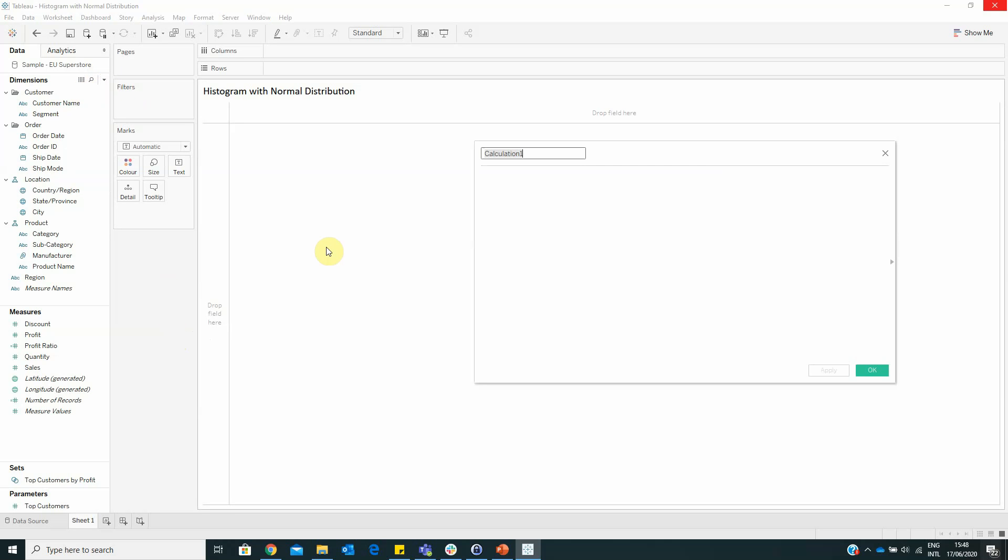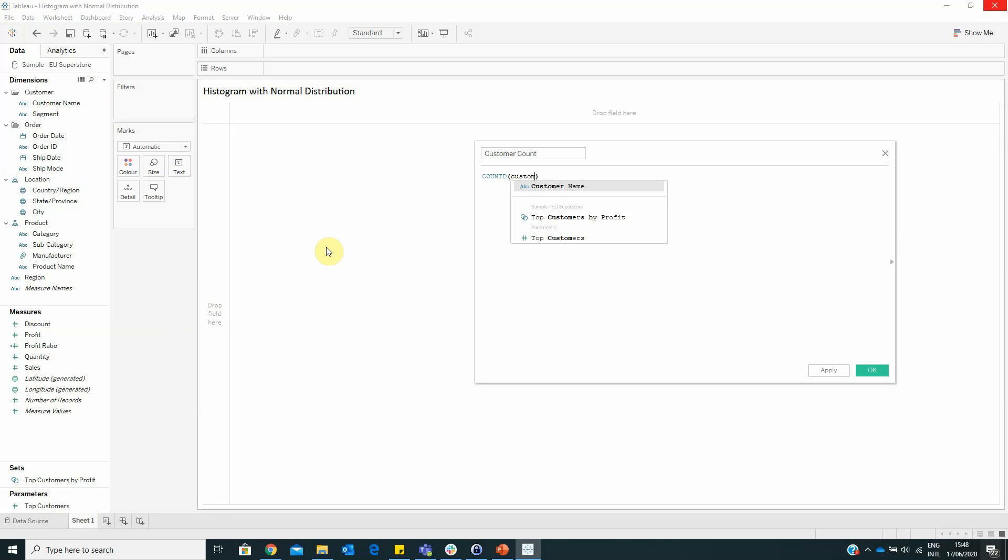The first calculated field is called CustomerCount with the formula COUNTD of customer name.